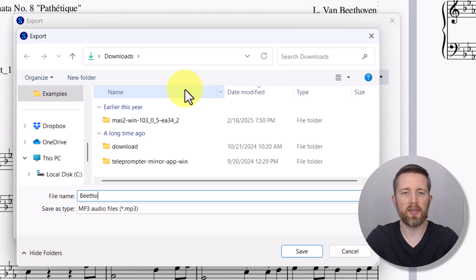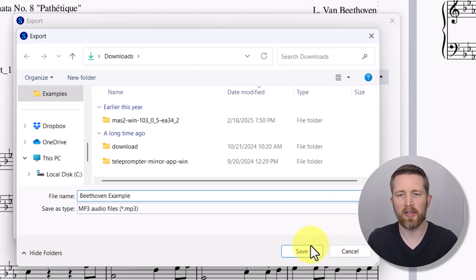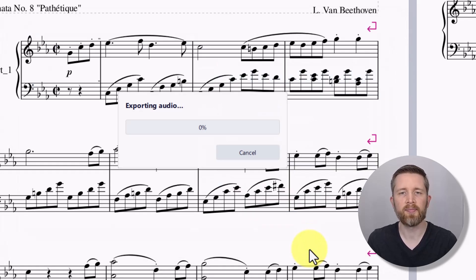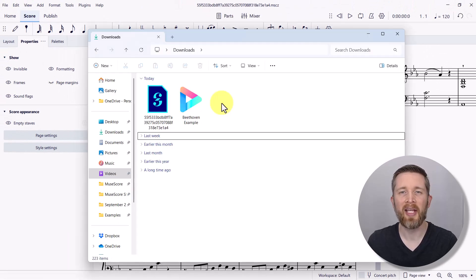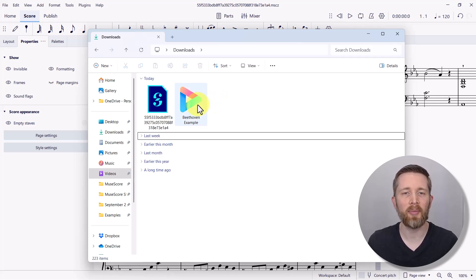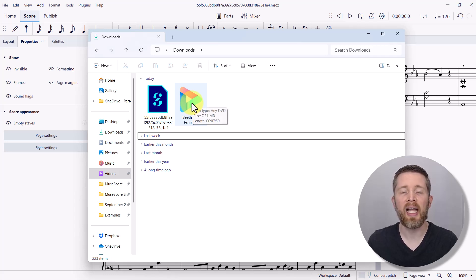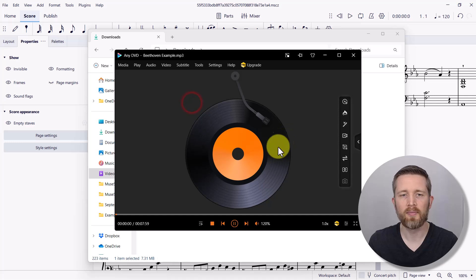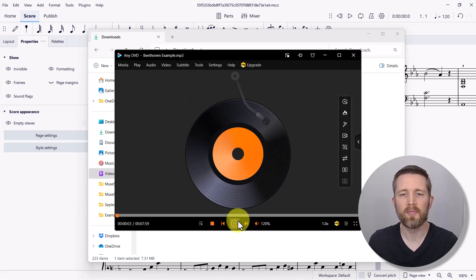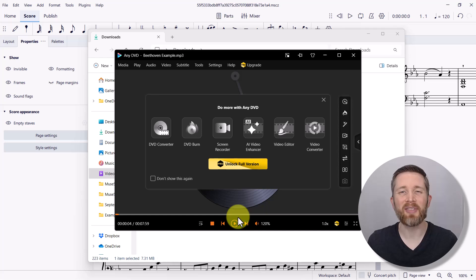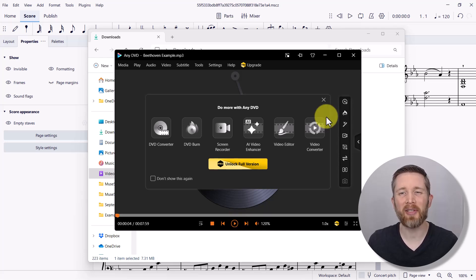It's going to ask you where you would like this exported to. I'm going to name this 'Beethoven example' and save it to the Downloads folder — find your folder and left click Save. Depending on how large the file is, this will take quite a bit to export. Once it's finished, I'll go to the folder where the file was placed. Left clicking on 'Beethoven example' is going to open it as an audio file, and you can see it successfully exported.